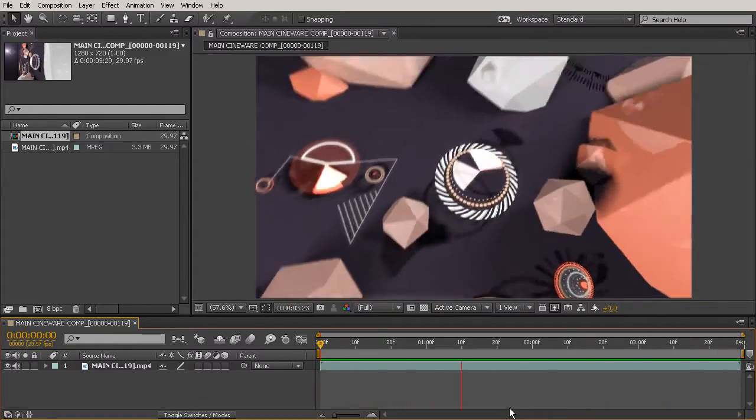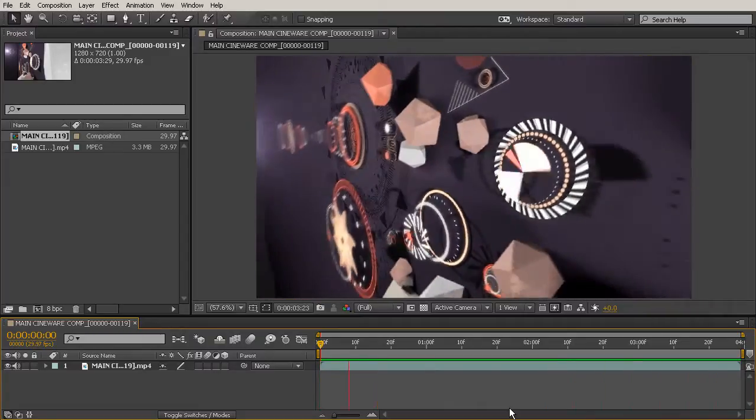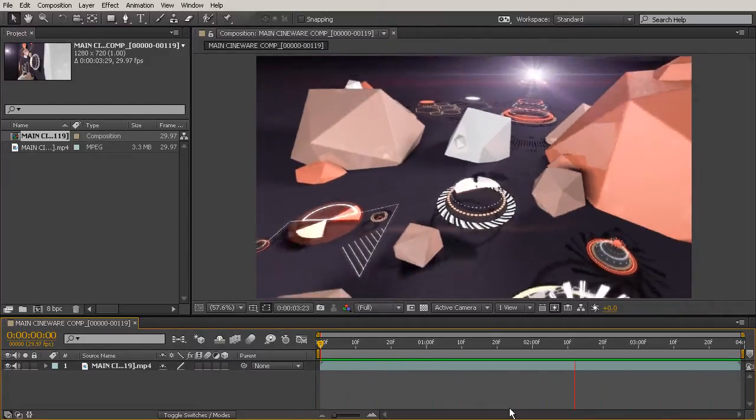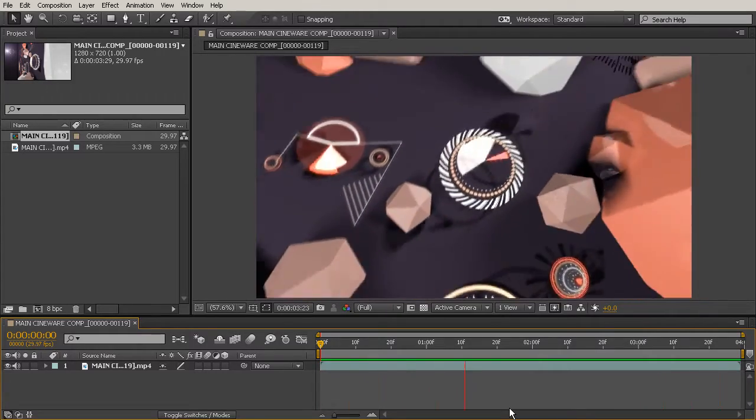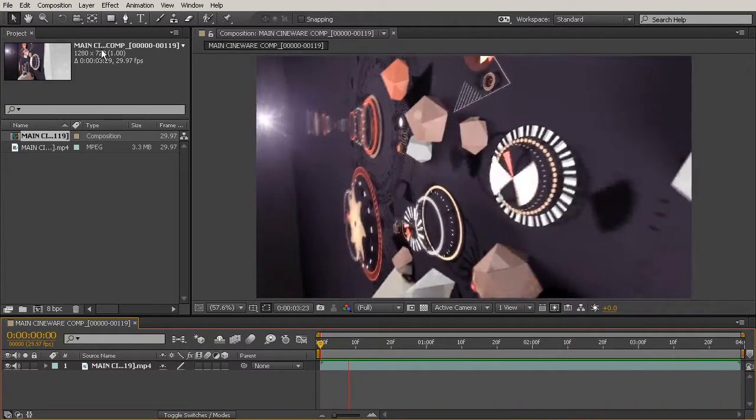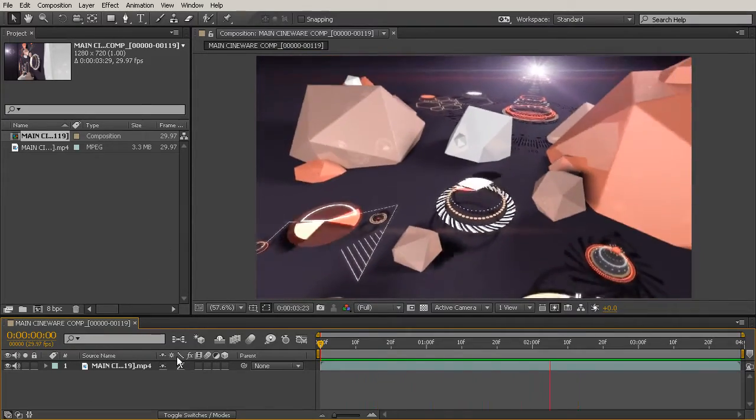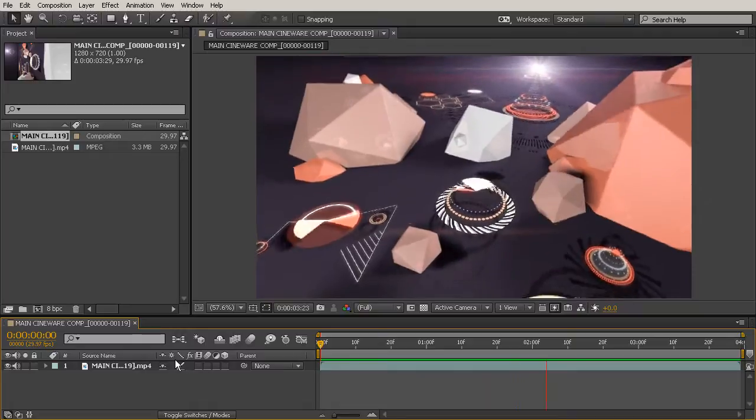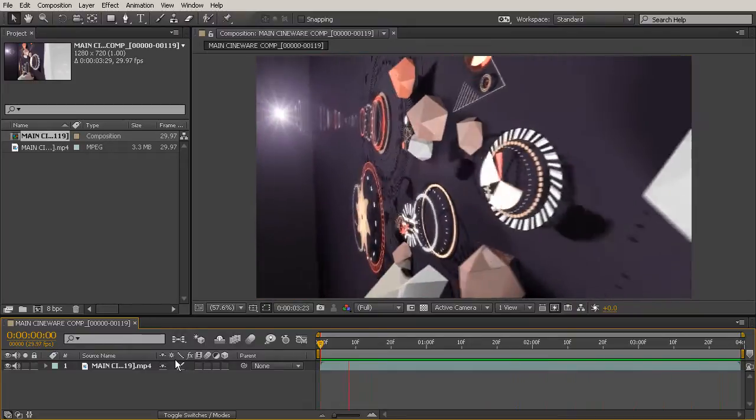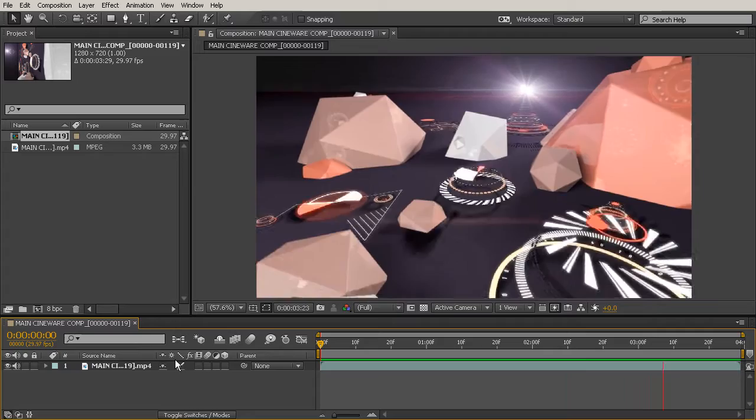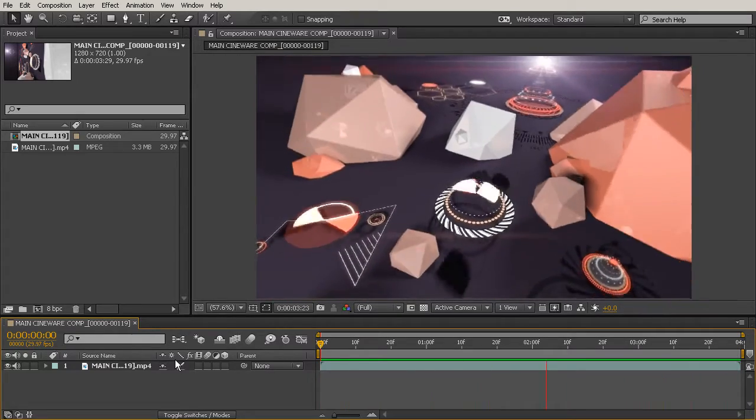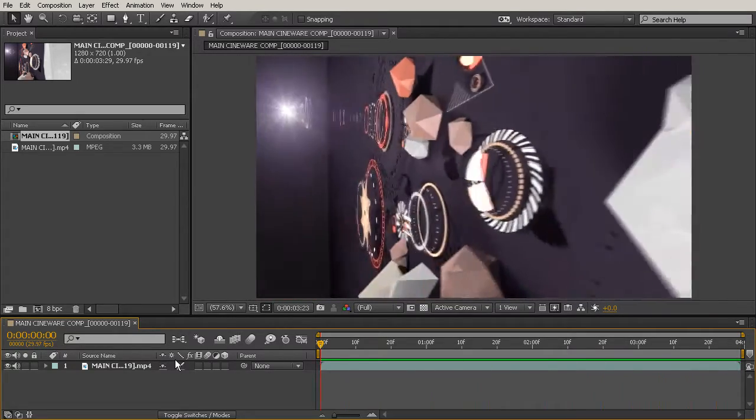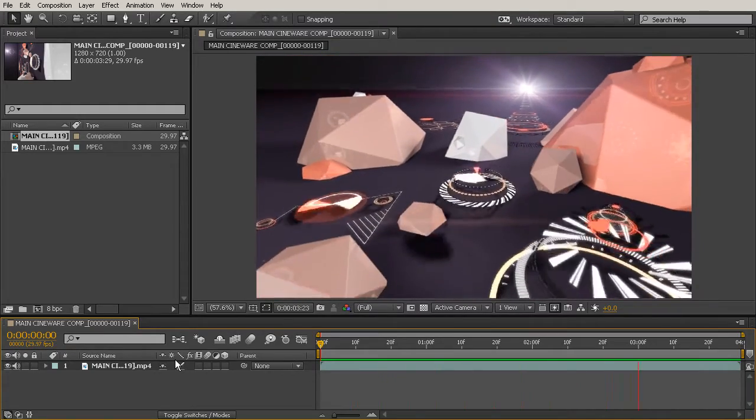So what is Cineware? Cineware is actually treated like an effect inside of After Effects. So it's going to come up in your effects and presets panel whenever you have a Cinema 4D project that you're working with. So when you work with a Cinema 4D project, After Effects uses the Cineware effect to communicate with Cinema 4D and the project that was created in it.